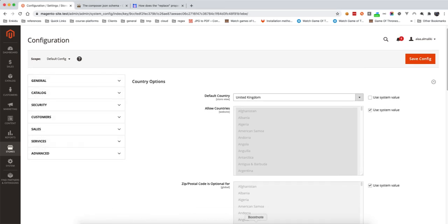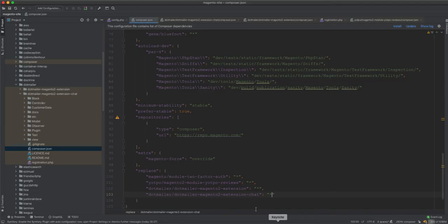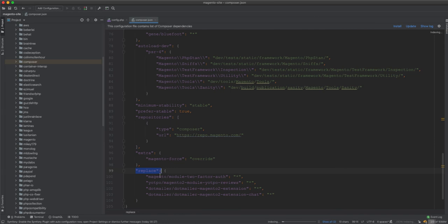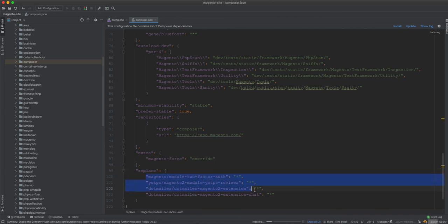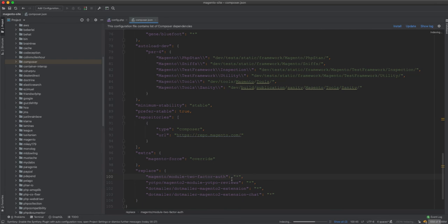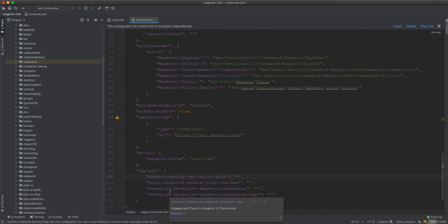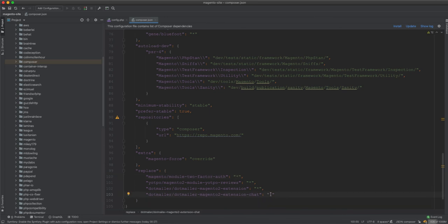Basically, the only thing you need to do is add the replace keyword and then put whatever module — or in fact, whatever package — you want to remove. It's not specific to Magento modules; it works for any Composer package. Since a module is a package, it will be removed. Just add the package name and set the version to star.